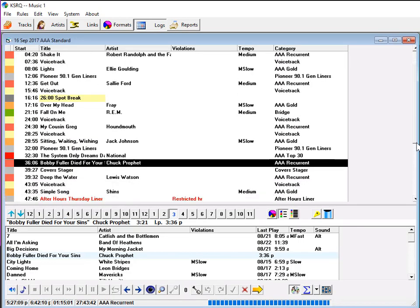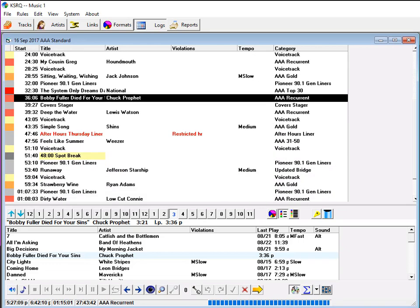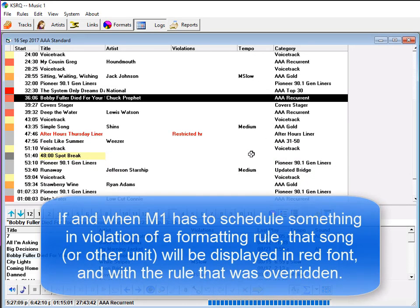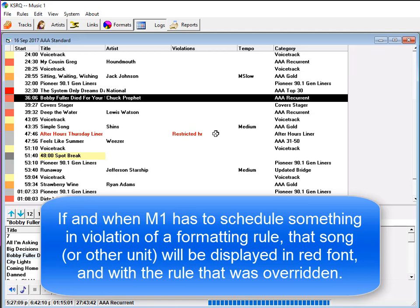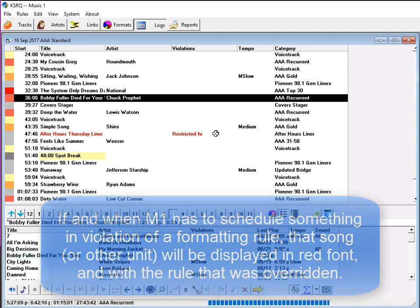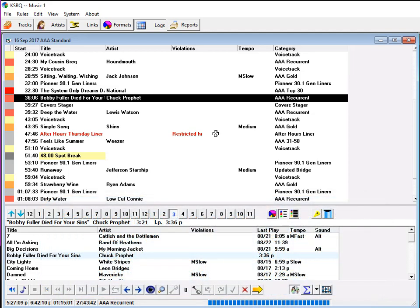Remember though, in automatic the software may well have to override a format rule from time to time. And when it does, those slots will be displayed in red font. You can run through the finished day's log, look for the red, and make any manual edits that you feel are necessary.